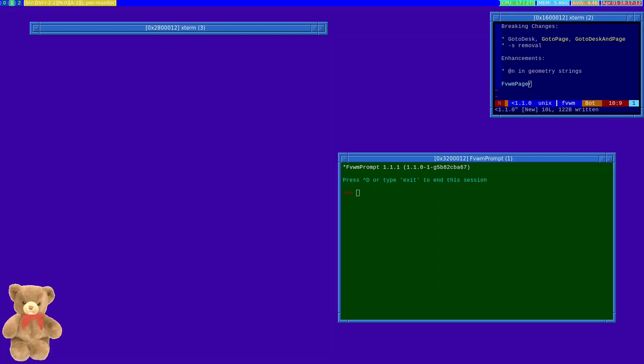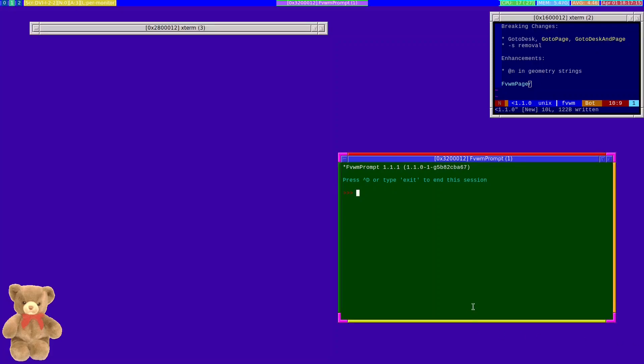Prior to this release, if you were wanting to tell FVWM to go to a specific desk on a specific monitor, you would have had a command which looked something like this. What this would have done is said on monitor called EDP1, go to desk zero.